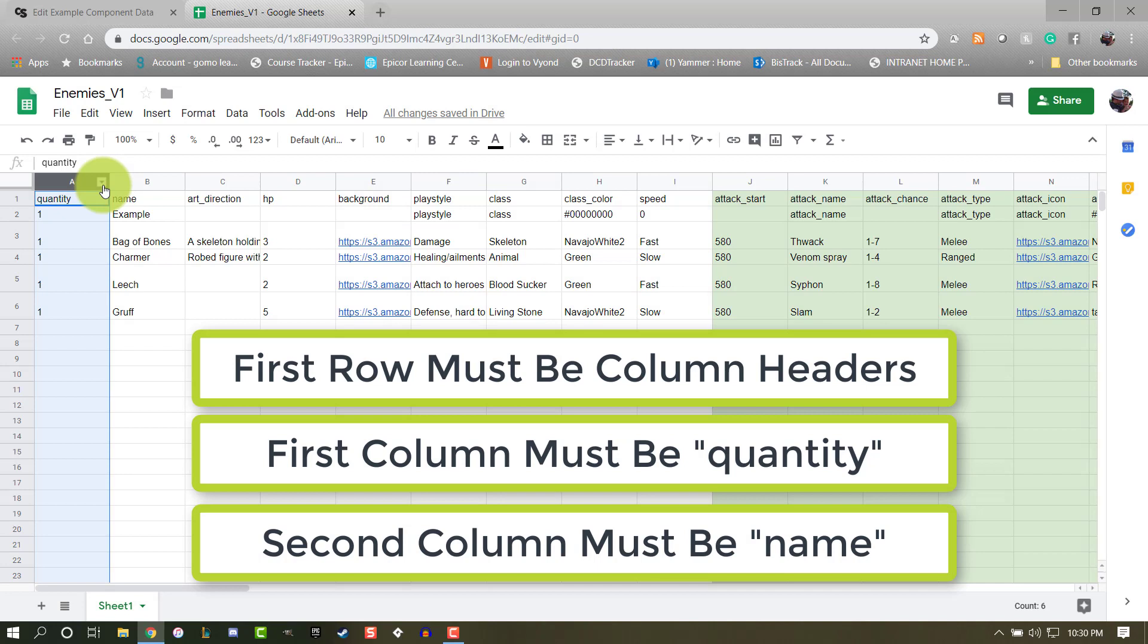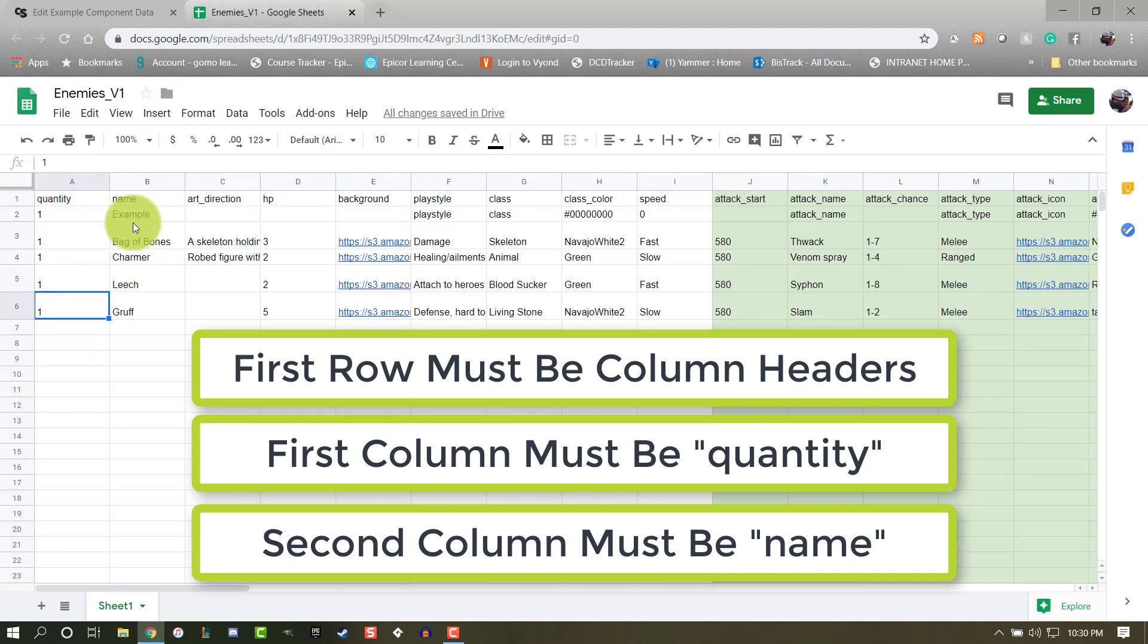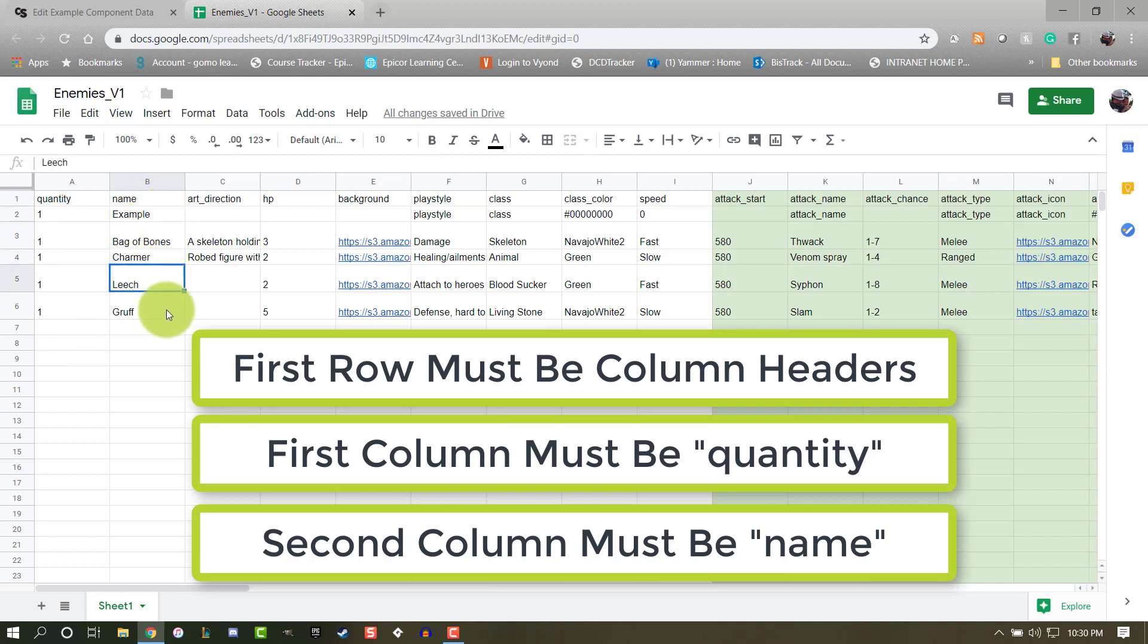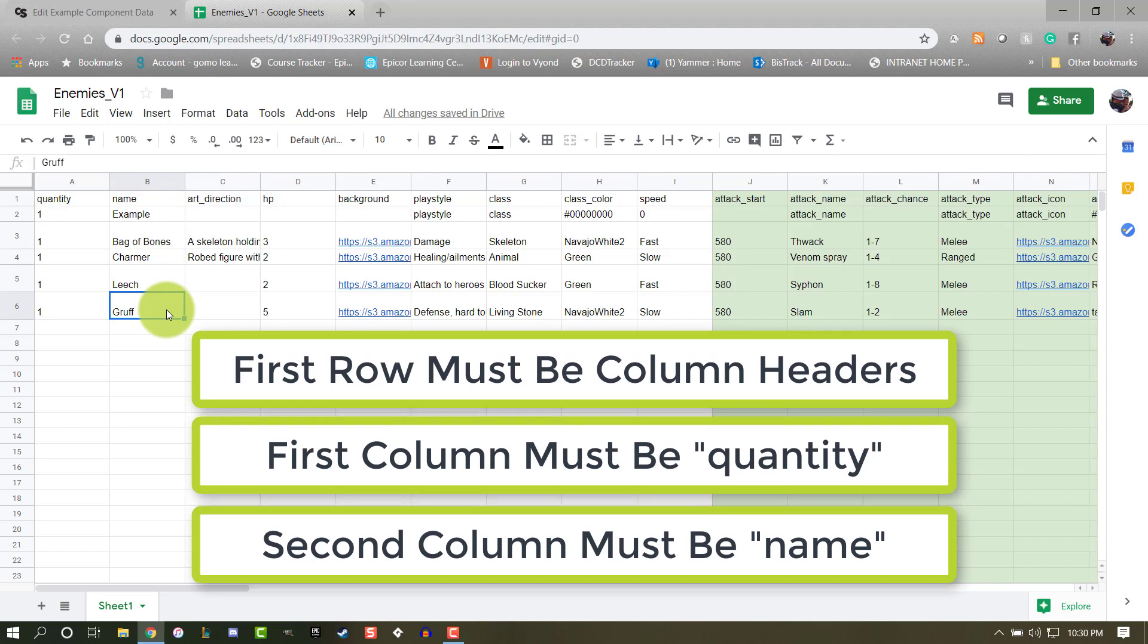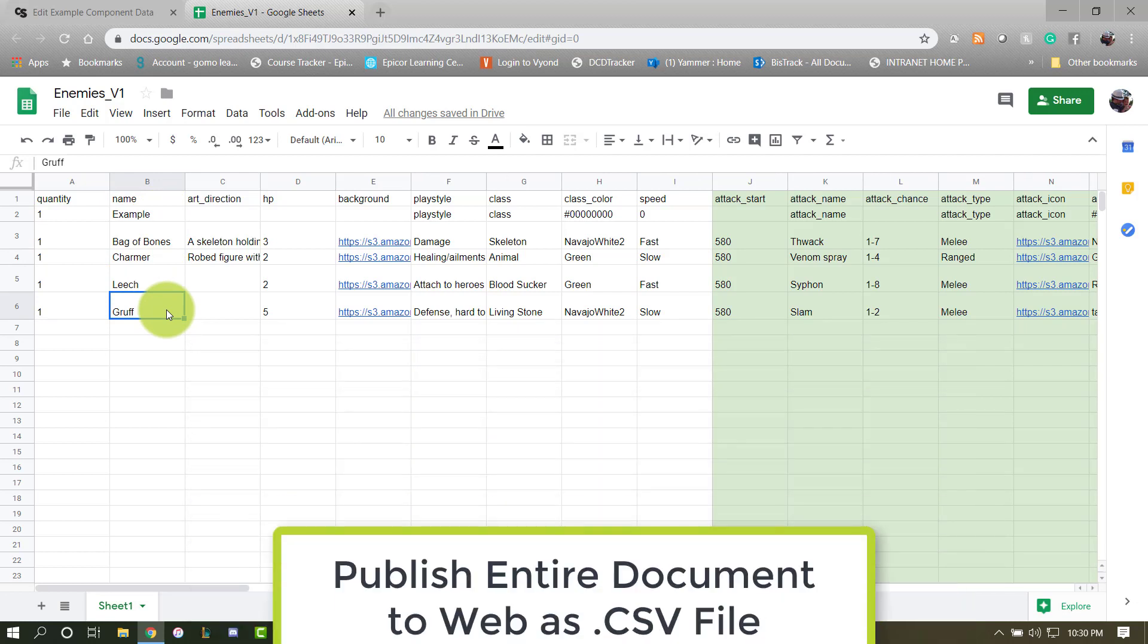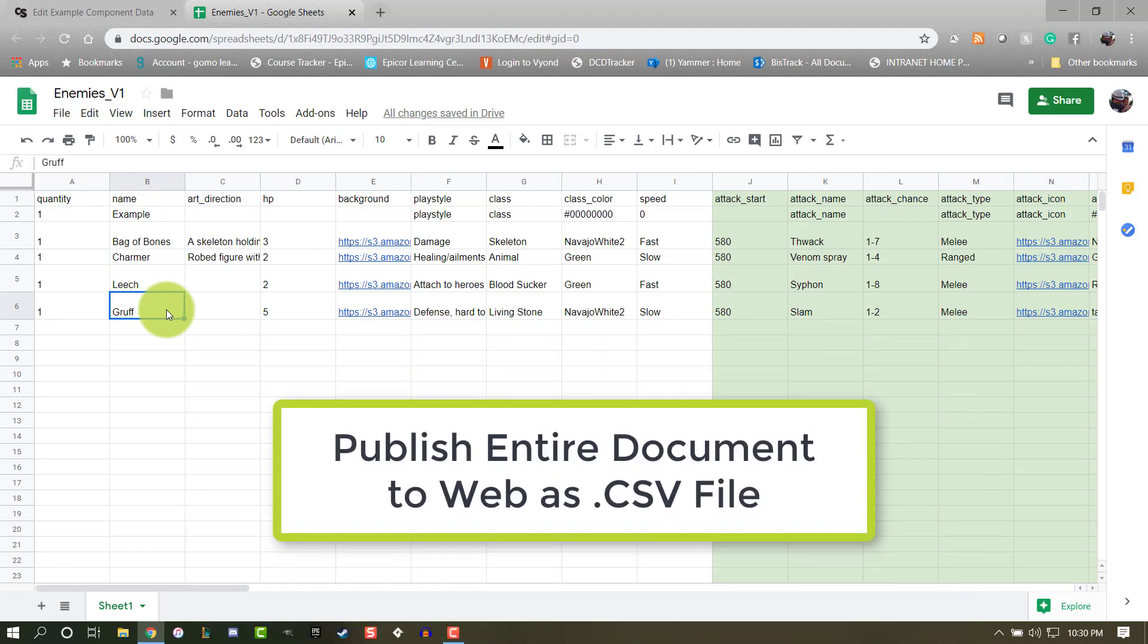The quantity column must have a number in every row, and the name field must have a unique entry in every row. With your dataset set up to those specifications, you need to publish it to the web as a CSV file, and then you can import it to the dataset.